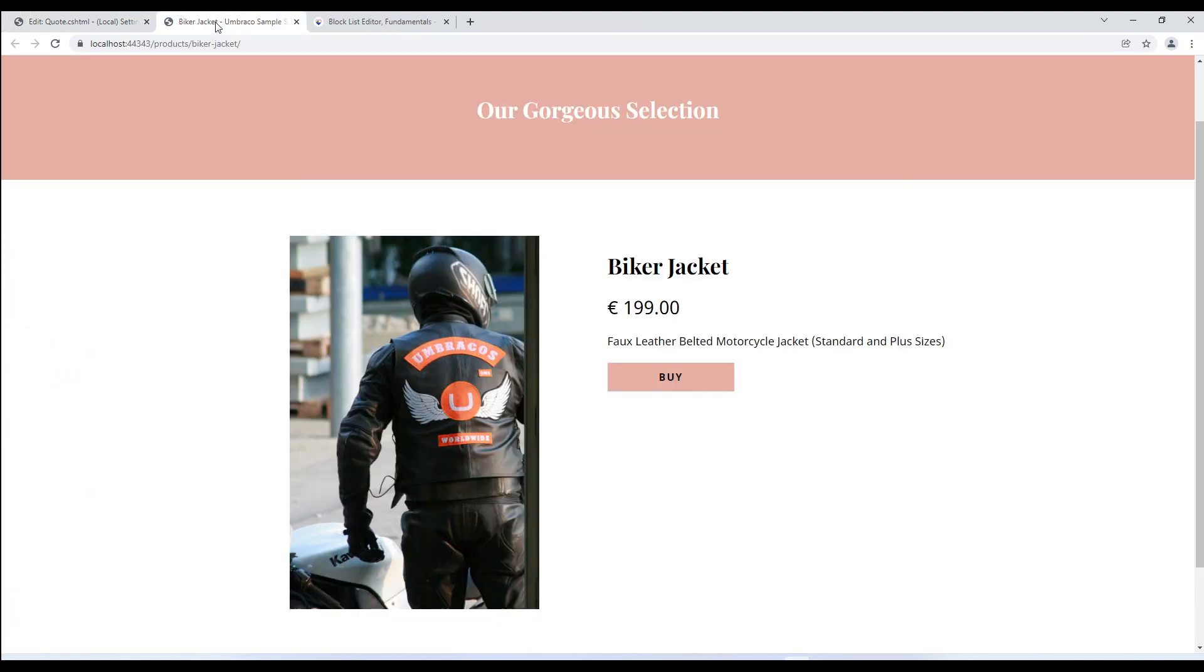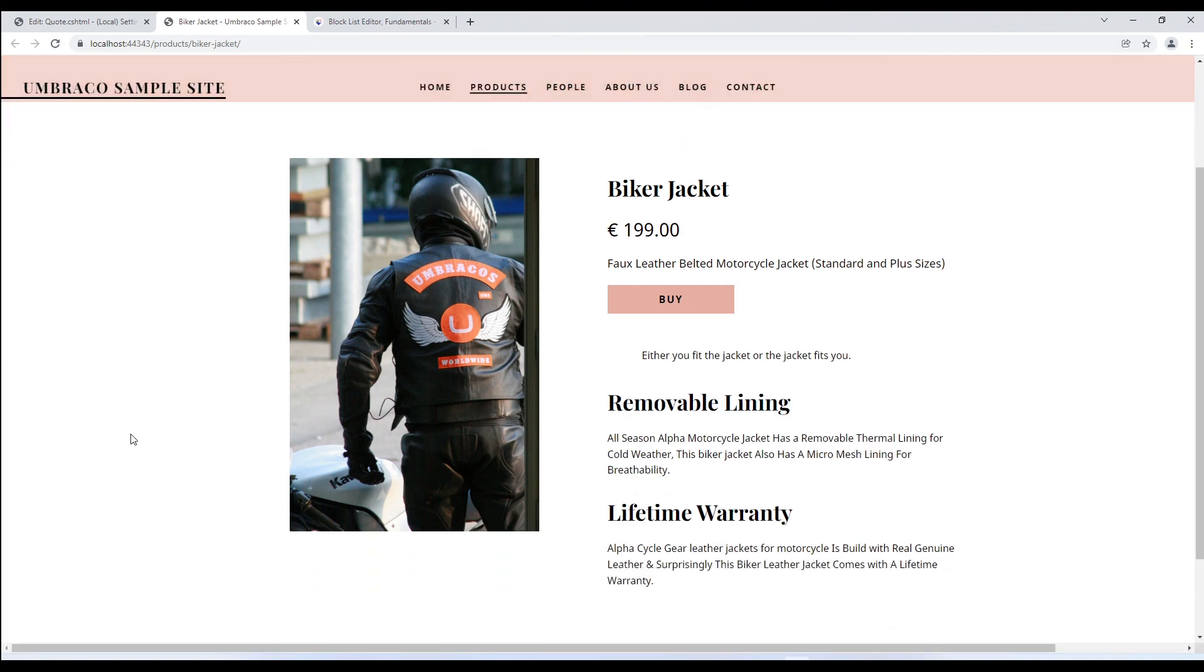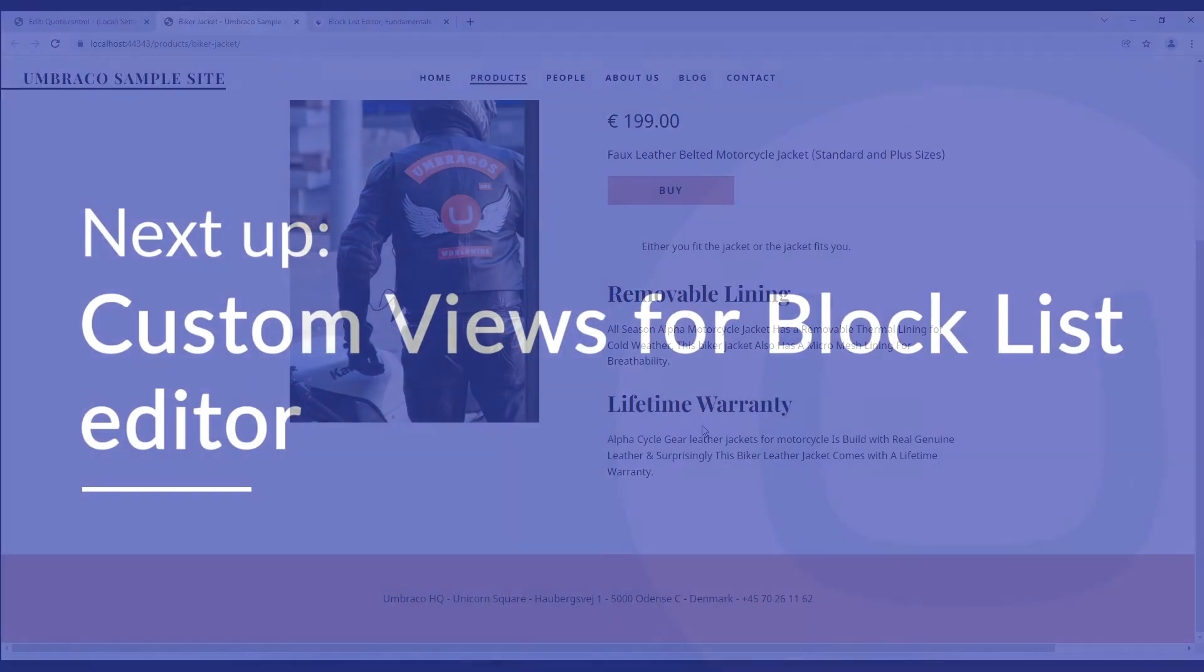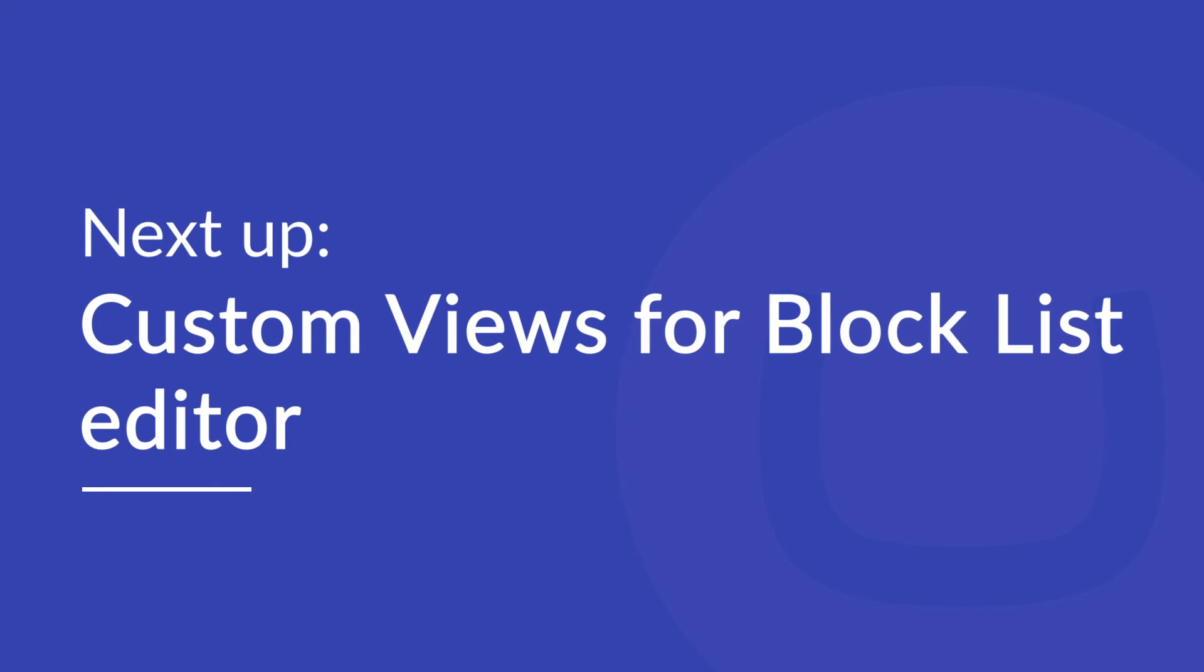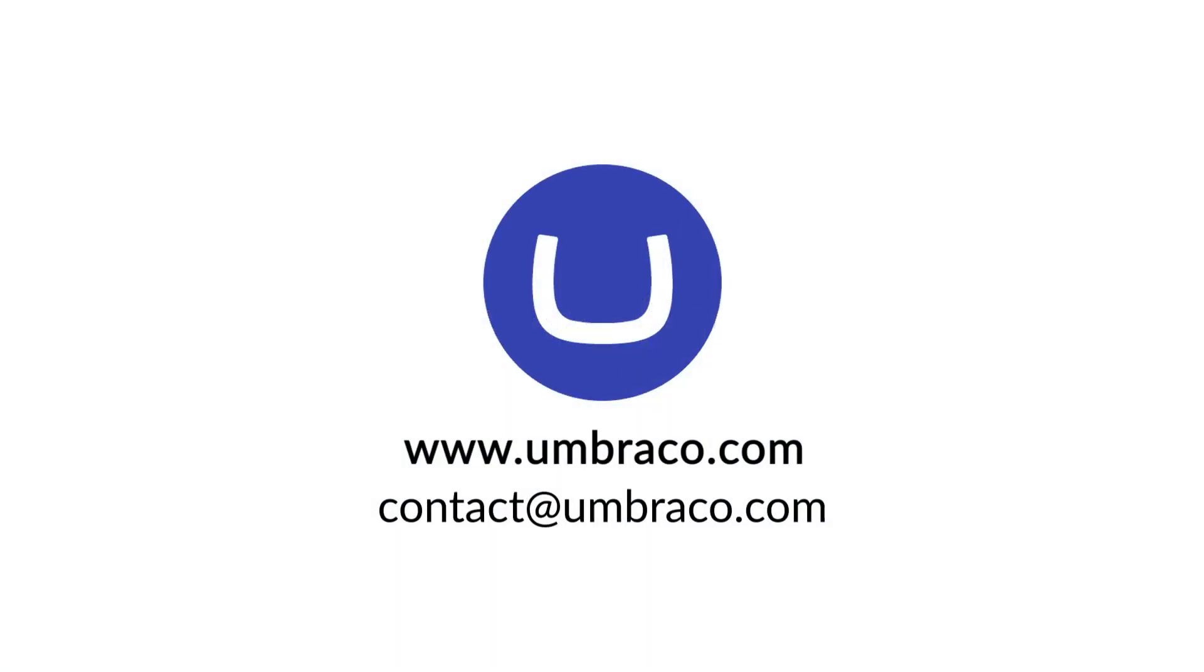So let's go ahead and refresh the frontend. And there it is. Our block list is now rendered on the frontend. So in this video, we've added a block list and rendered it on the frontend. In the next video, we'll look at customizing views for block list. So head on to the next video.